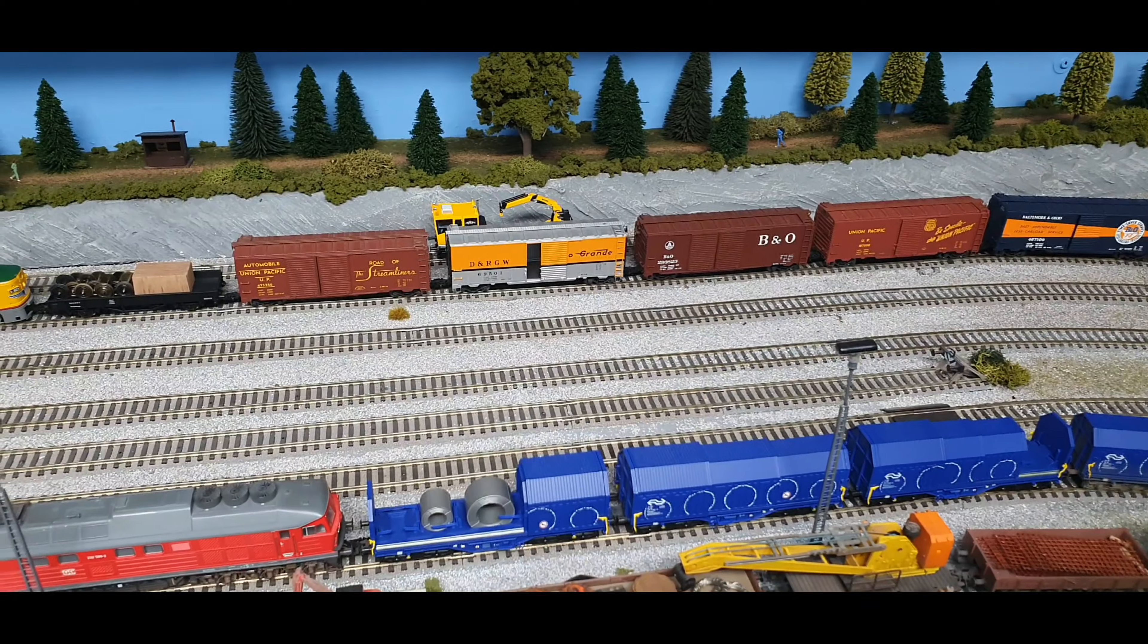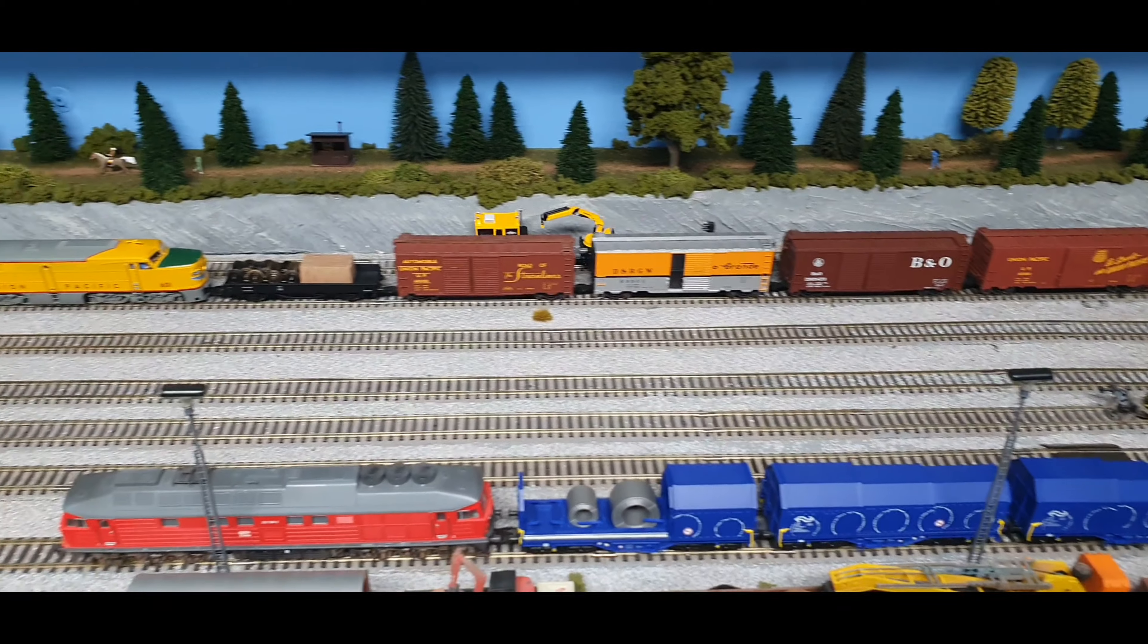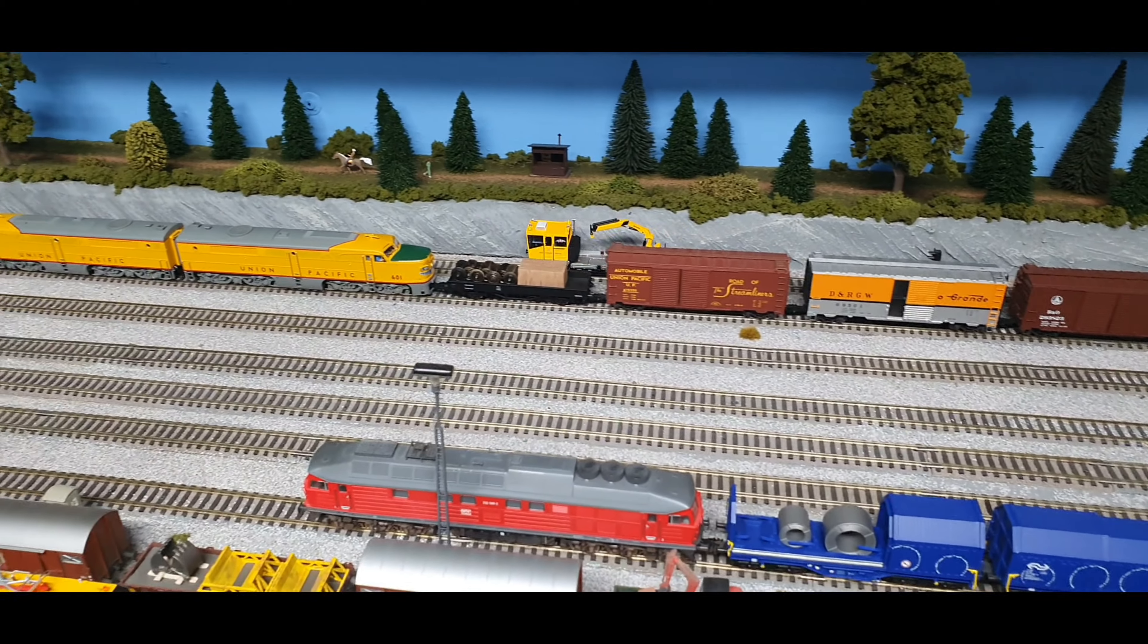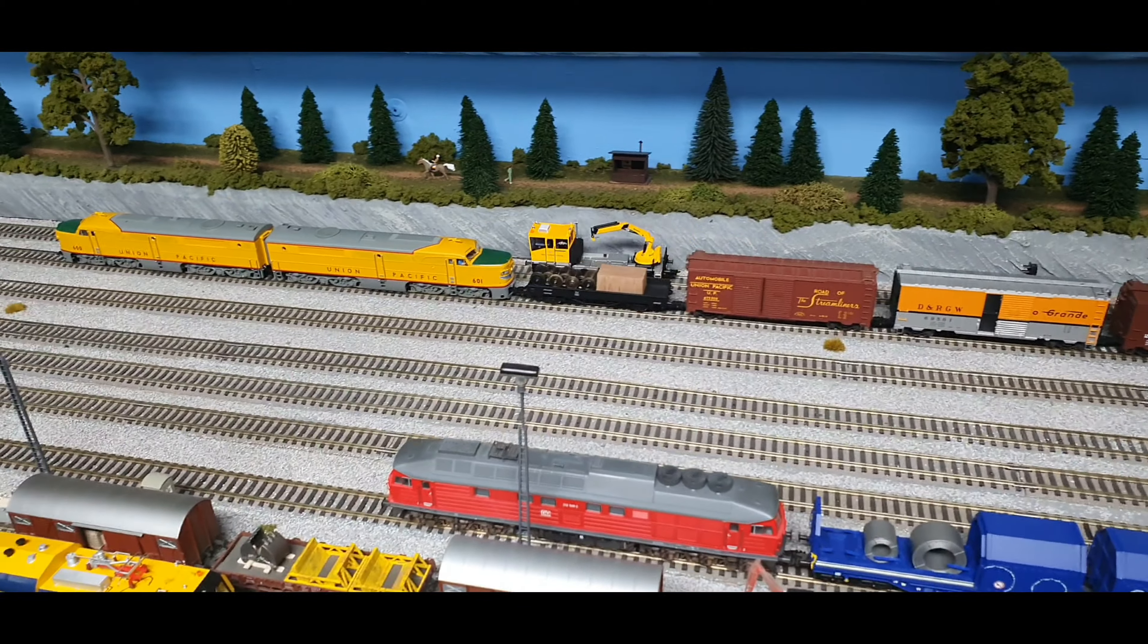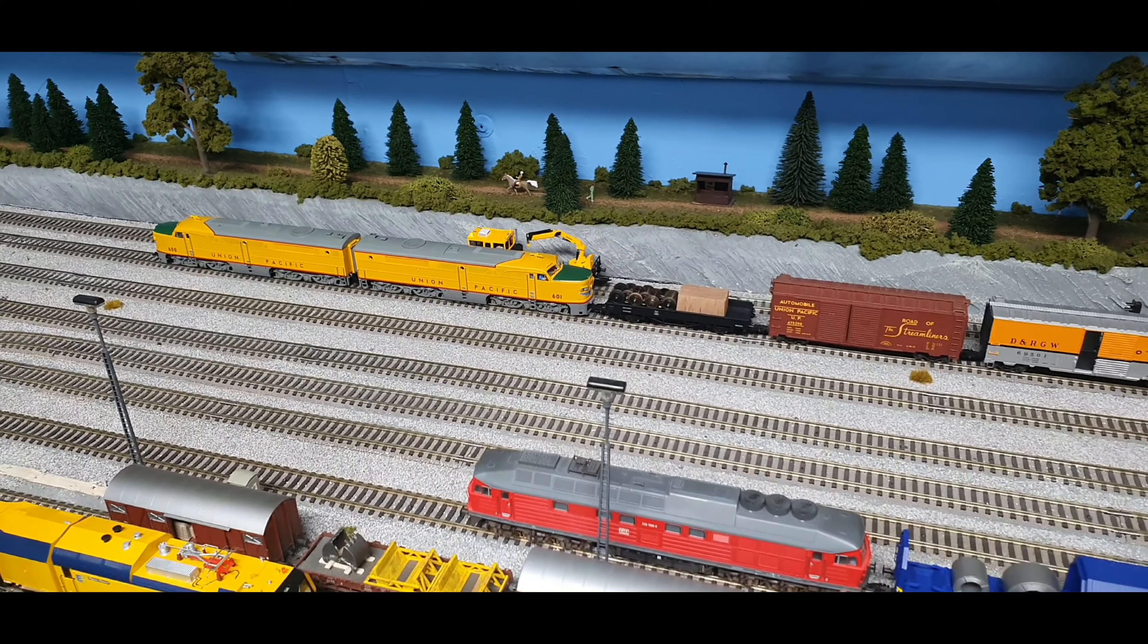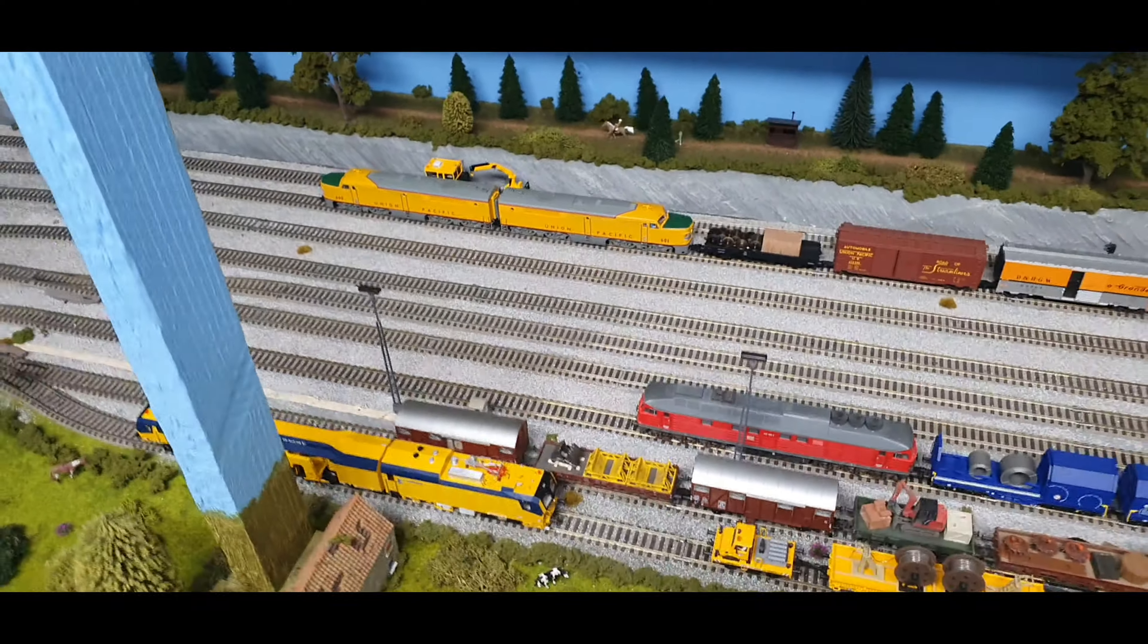But it still works. The capacitor still works over broken track. But at least I know how to change the capacitors on these models now.